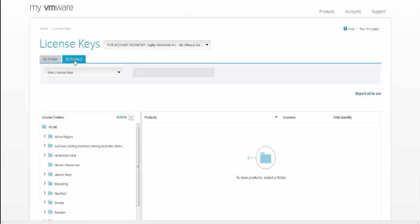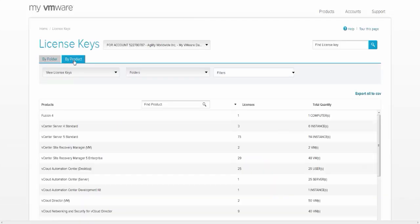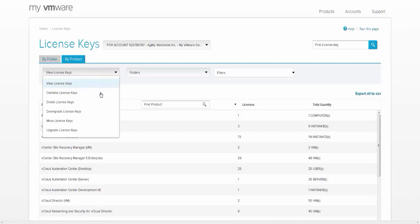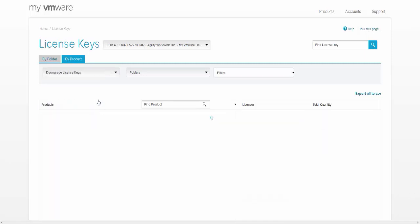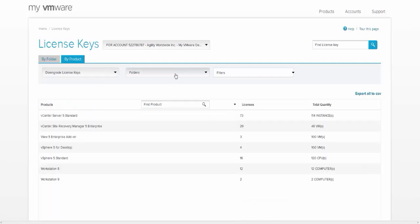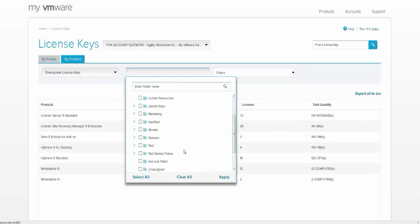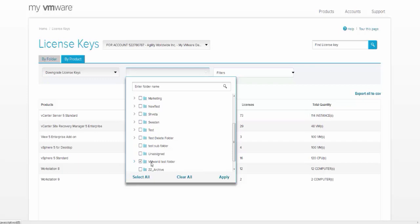Click the buy folder or buy products tab. Select downgrade license keys, then select the folders drop-down. Click on the folder you wish and then click apply.